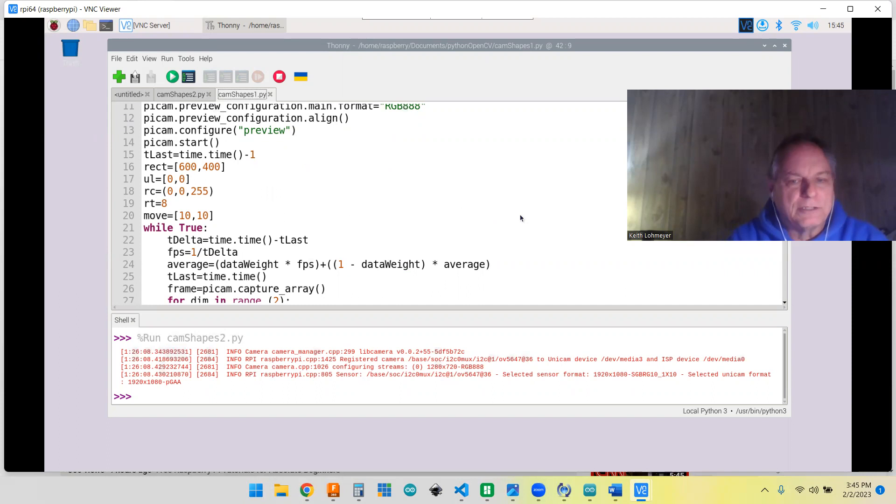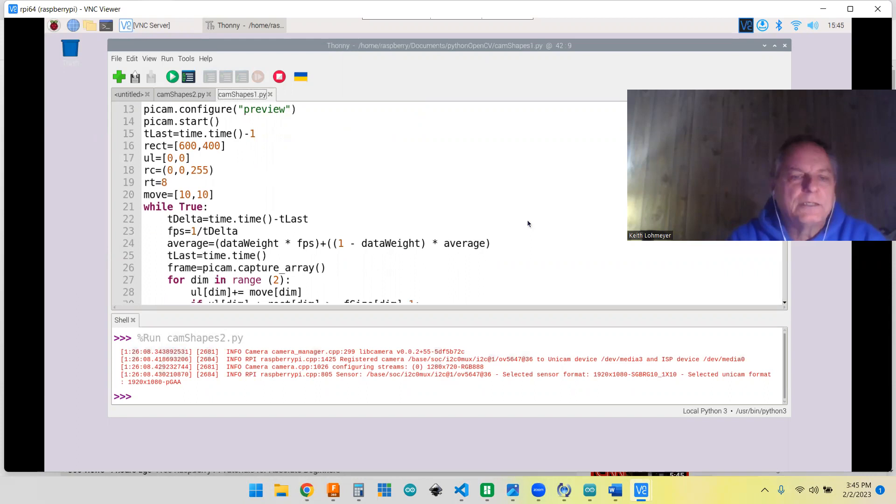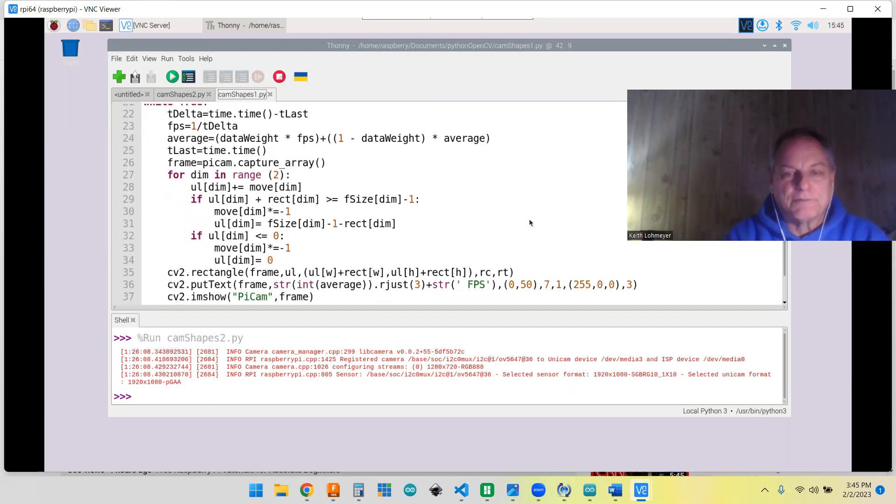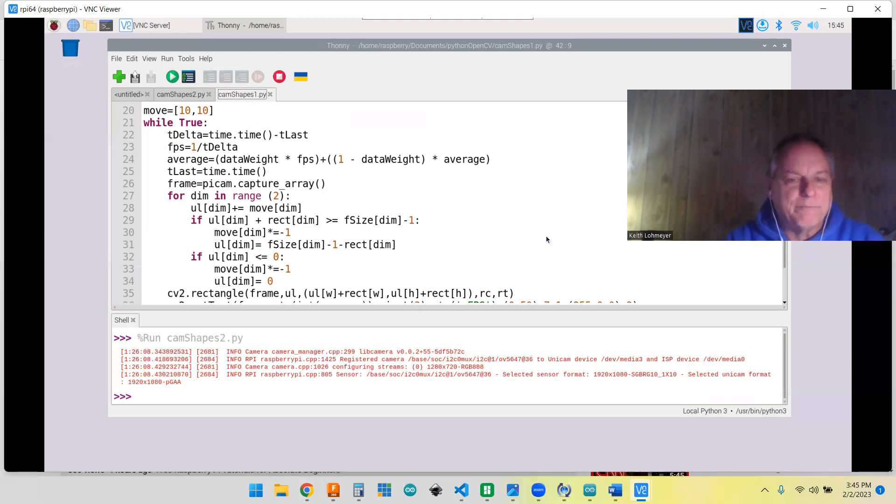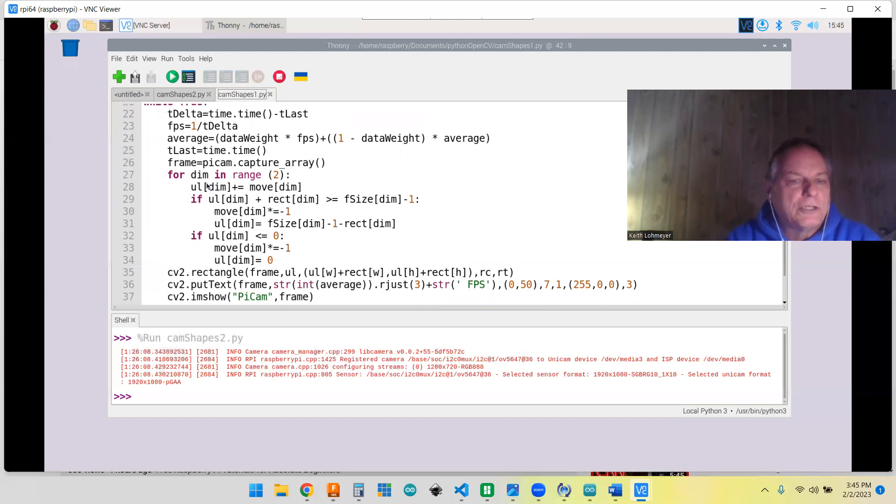So the part that takes and bounces it around the screen—I add a variable to his where it says 'move' and it's 10 pixels across. It goes 10 pixels by 10 pixels. So every time, every frame, it's moving 10 pixels. You can put whatever you want in there but that seemed to be a good speed for me.